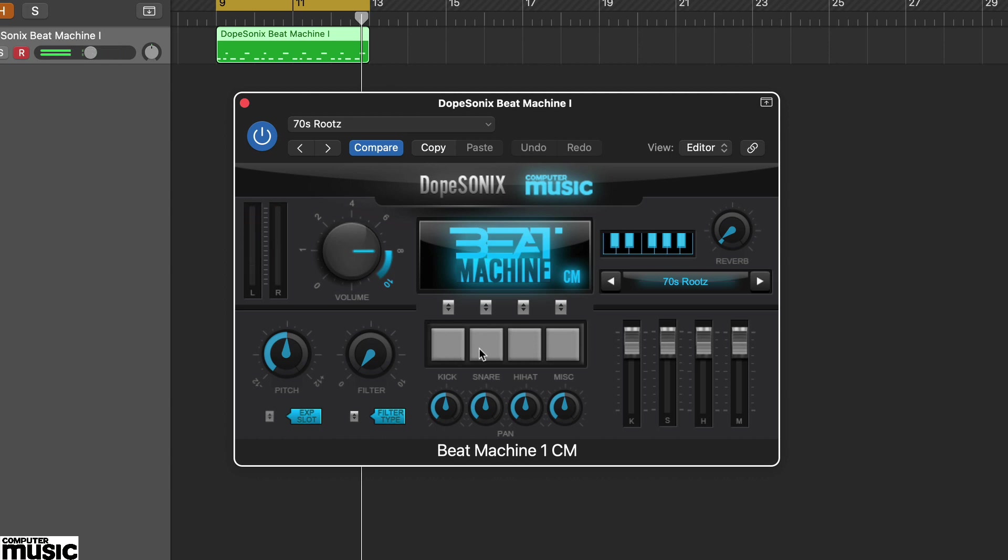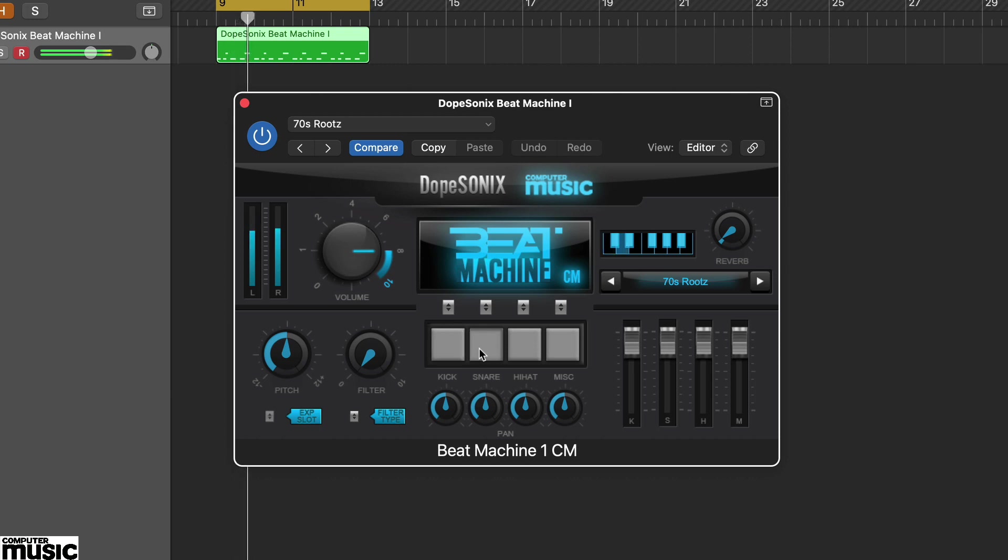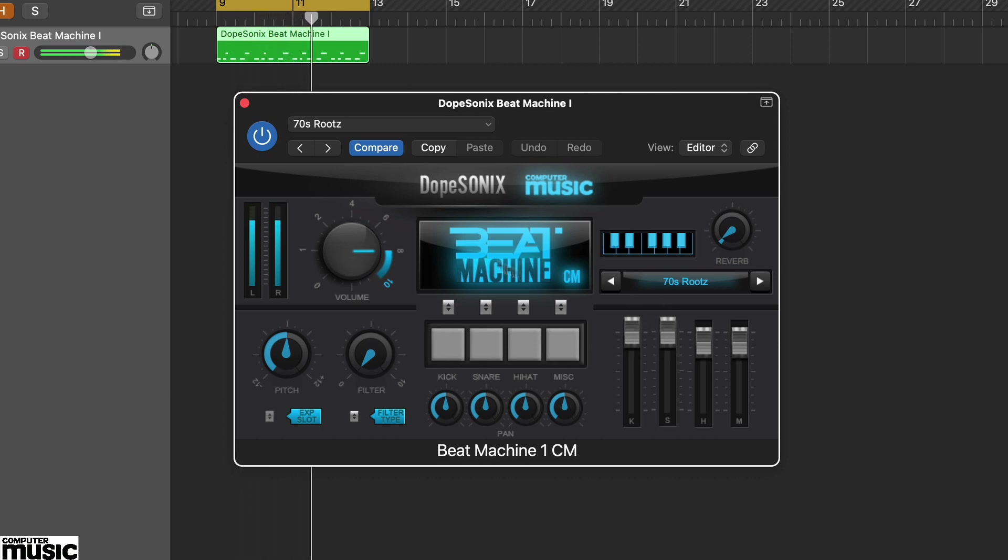Beat Machine CM kits are already balanced, but if you push the faders right up, they can create some onboard saturation, which can also add to the overall vibe.